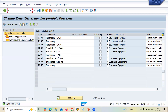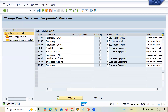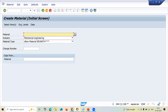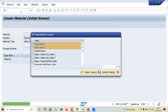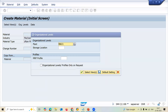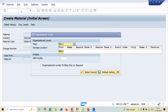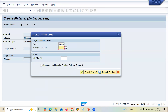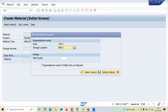Now let us go to MM01. I am going to create a material. This is mechanical engineering material type. My plant is RA11. Transaction plant is RA11. Storage location RA11.